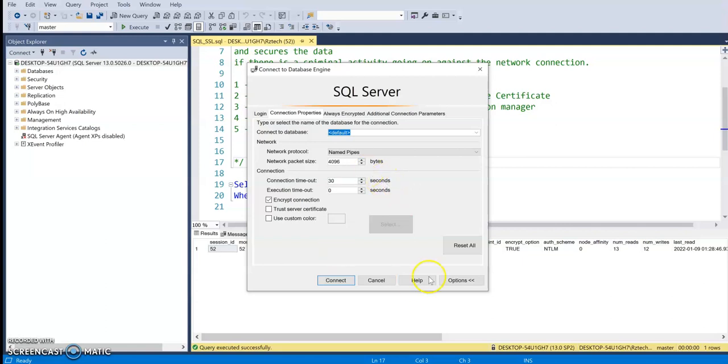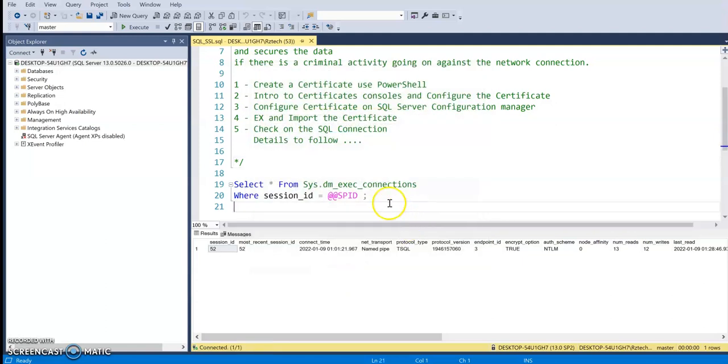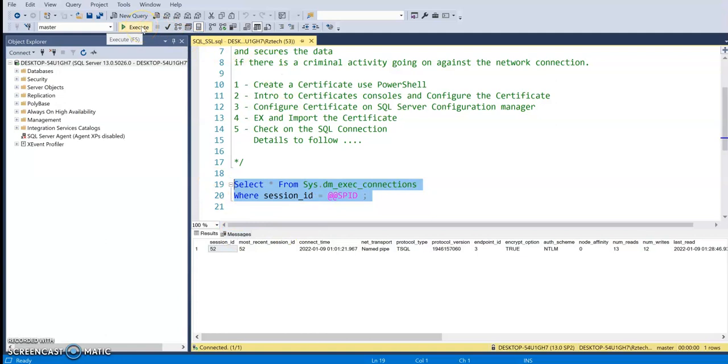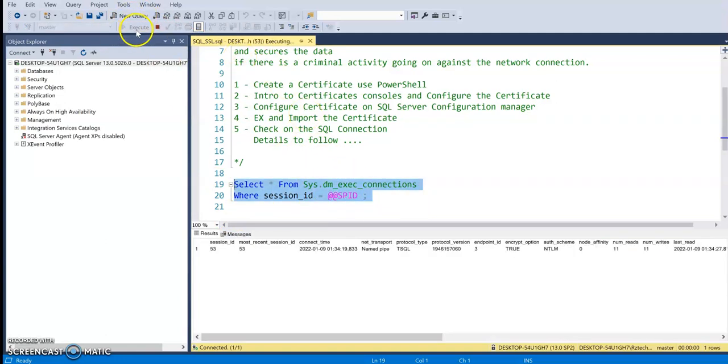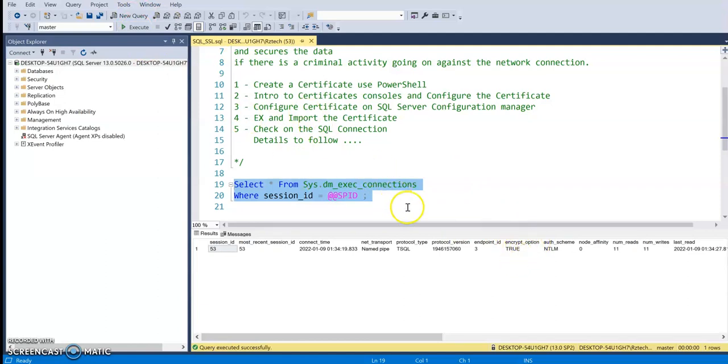Okay, so in here just go ahead and connect and refresh your session and just execute this selected statement. And now your encrypt option is again true without having to force the certificate. Okay, so this is all for this session and congratulations. We just configured SSL for our SQL server.